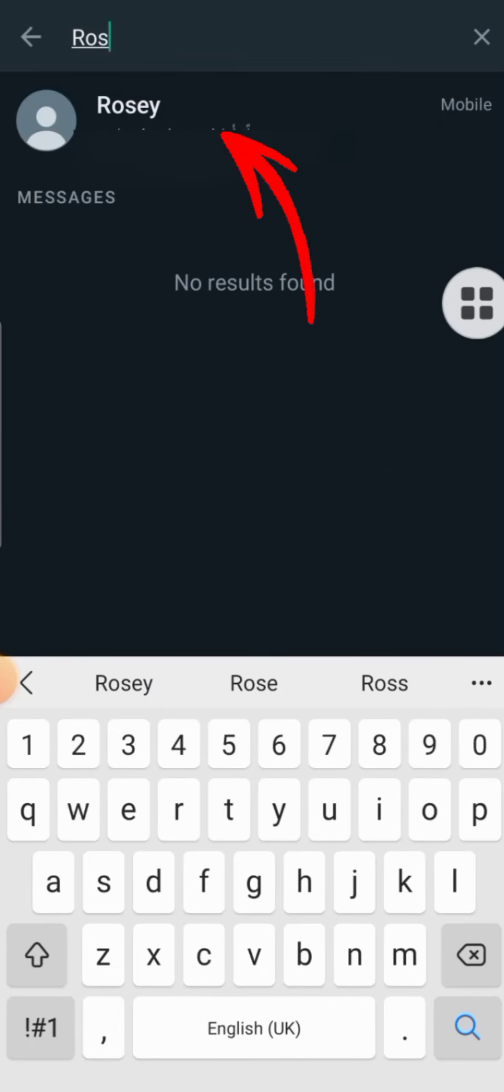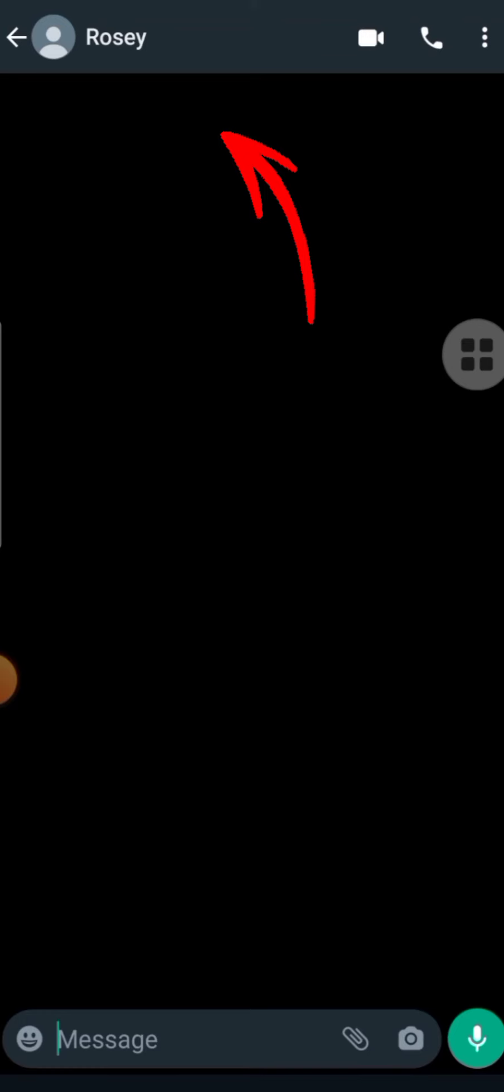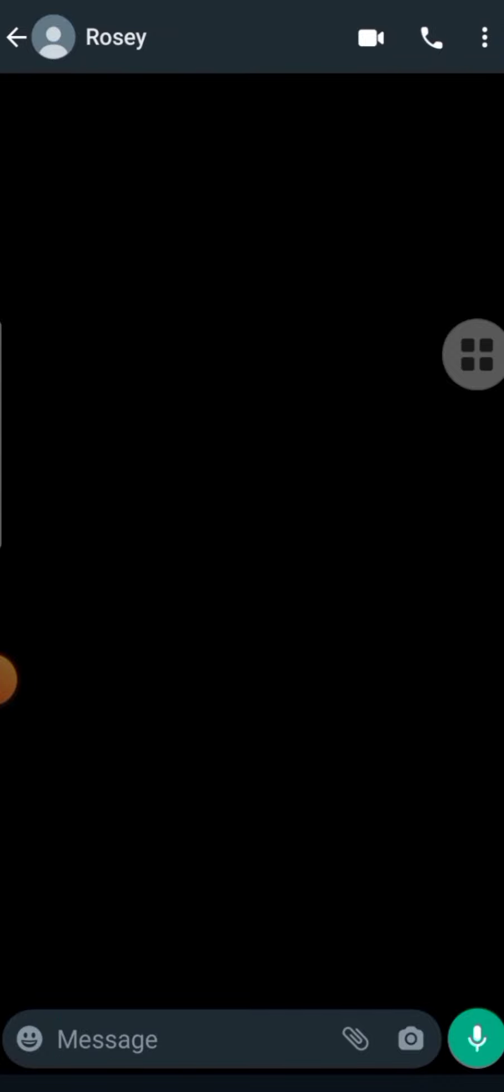So friends, this is how you can make a WhatsApp contact. Hope you have understood. If you have any doubts, you can ask them in the comment section below. Please make sure that you like, share, and subscribe to MTS Ideas. Thank you for watching. Have a nice day.